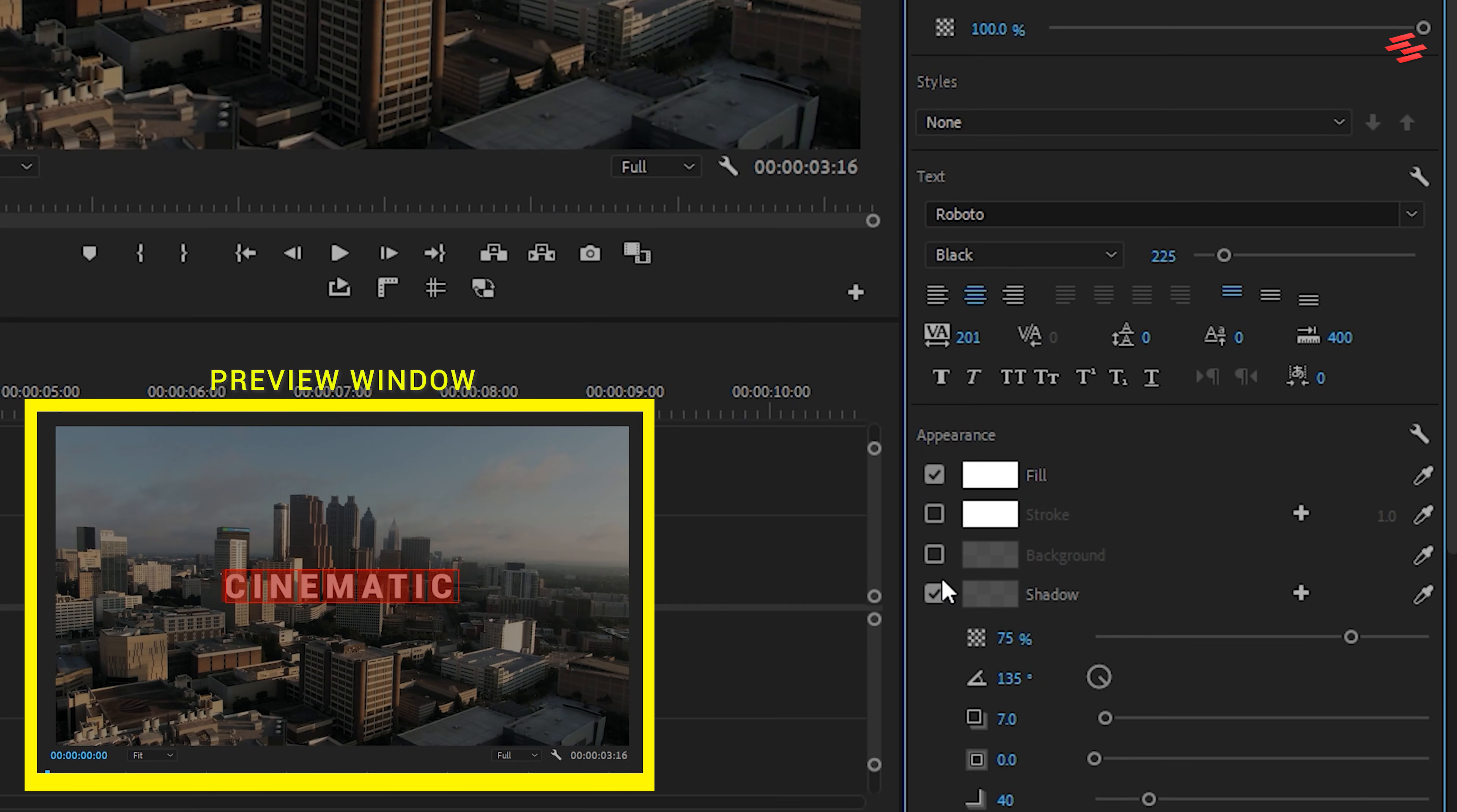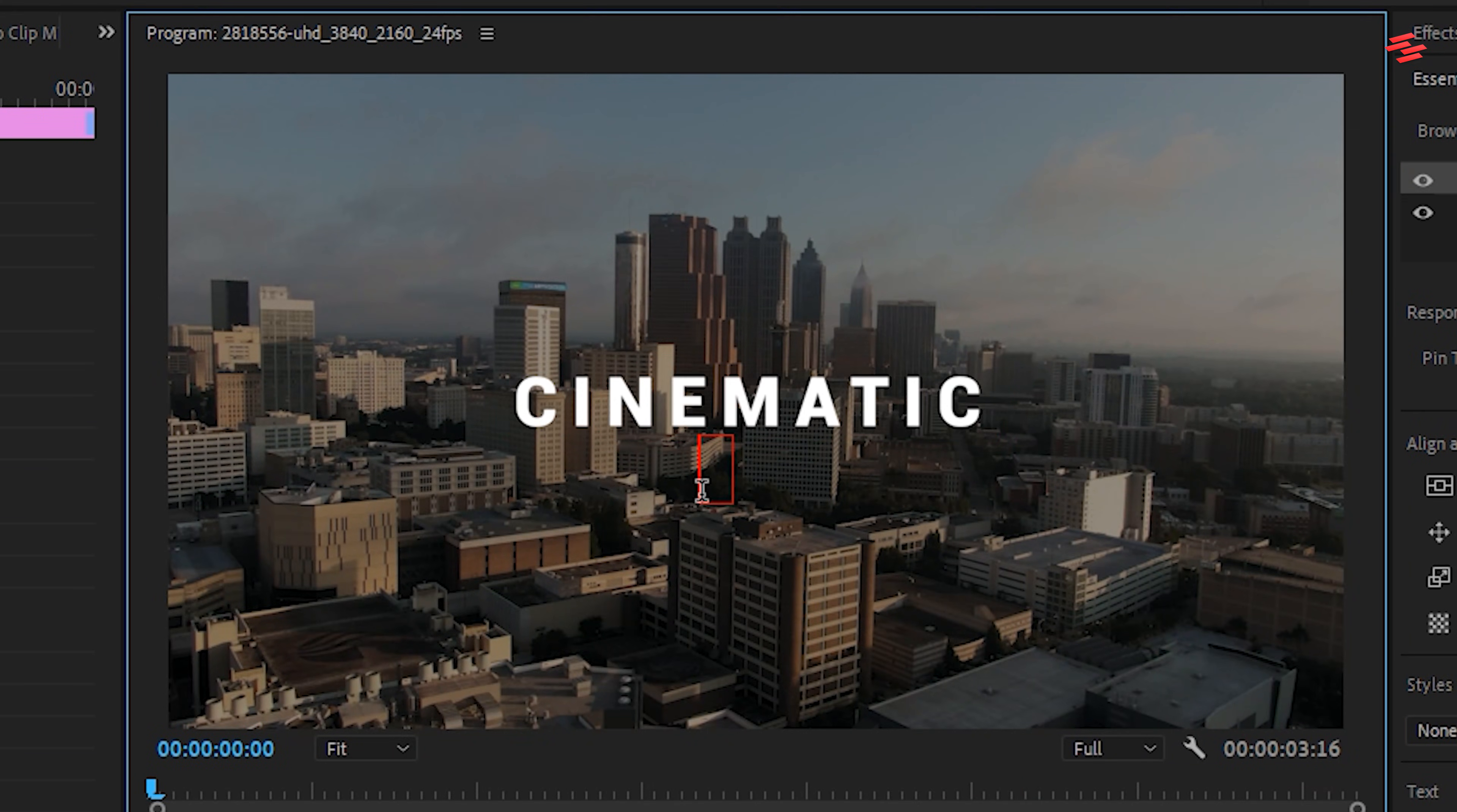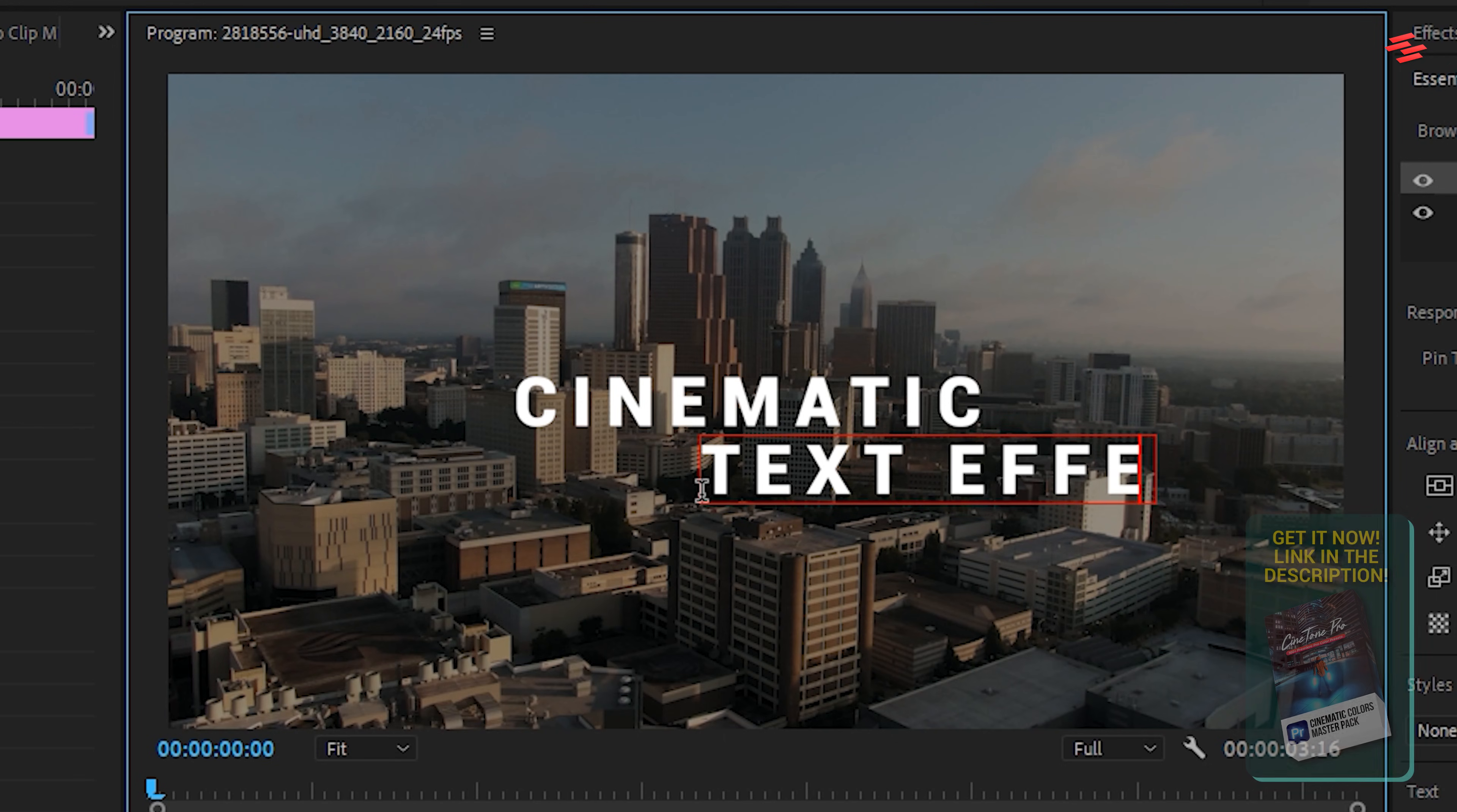It already looks great. Now, back in the Preview window, click again and type your secondary text. If you don't need a subheading, feel free to skip this part. Select all the letters.